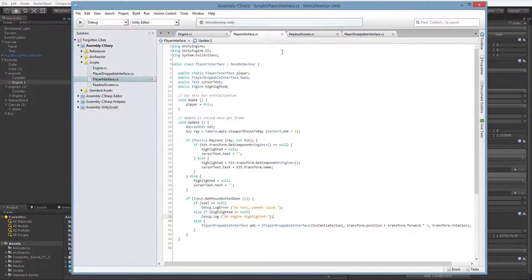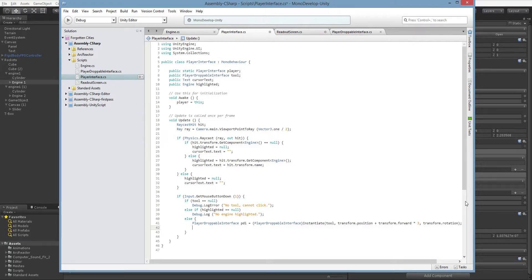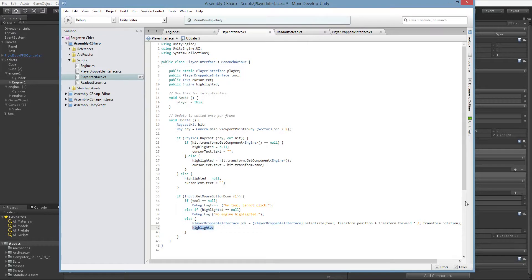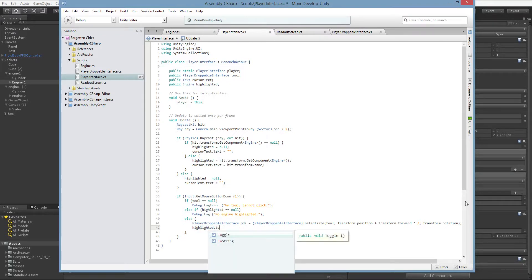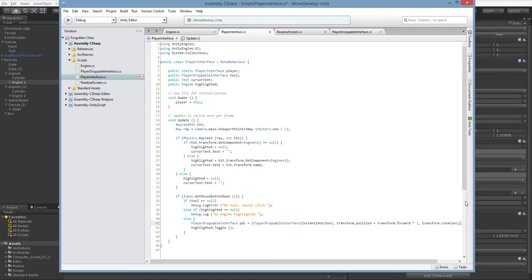The way we want to do that is we go over here into the player interface. Right here is where we spawn in our droppable interface. What we'd like to do is have that droppable interface turn the engine on and off when we click it. We know what engine we're connected to — we're connected to the highlighted engine — and we know the event we're going to use is toggle. But we have to tell the PDI to do that, not just call it directly, otherwise we're just toggling it whenever we right-click and that's not what we want.